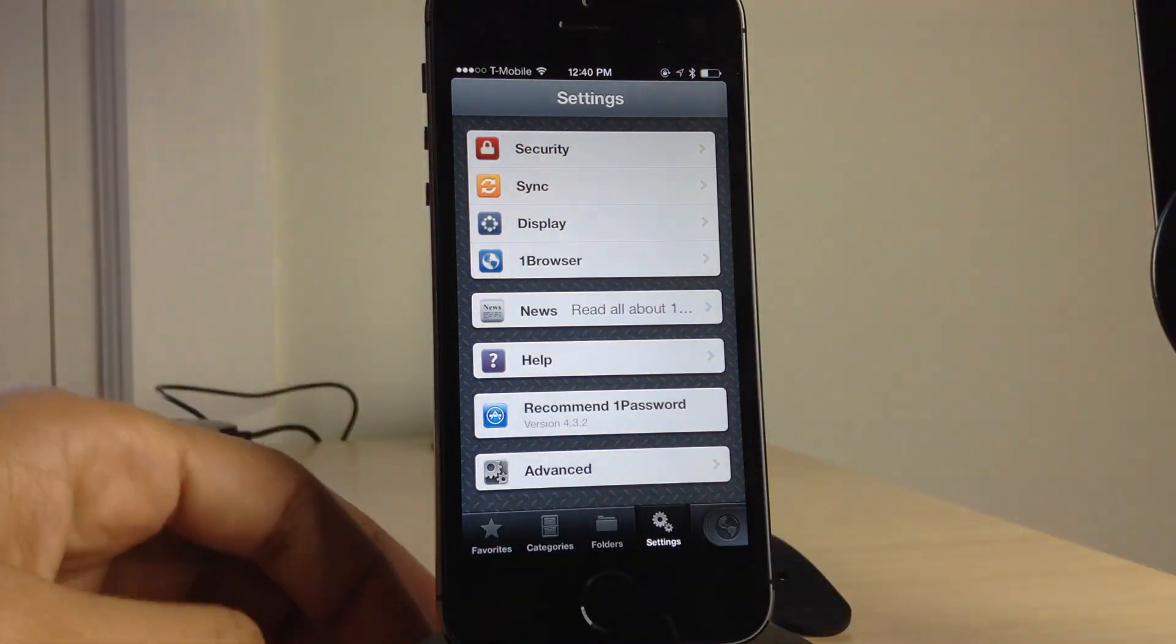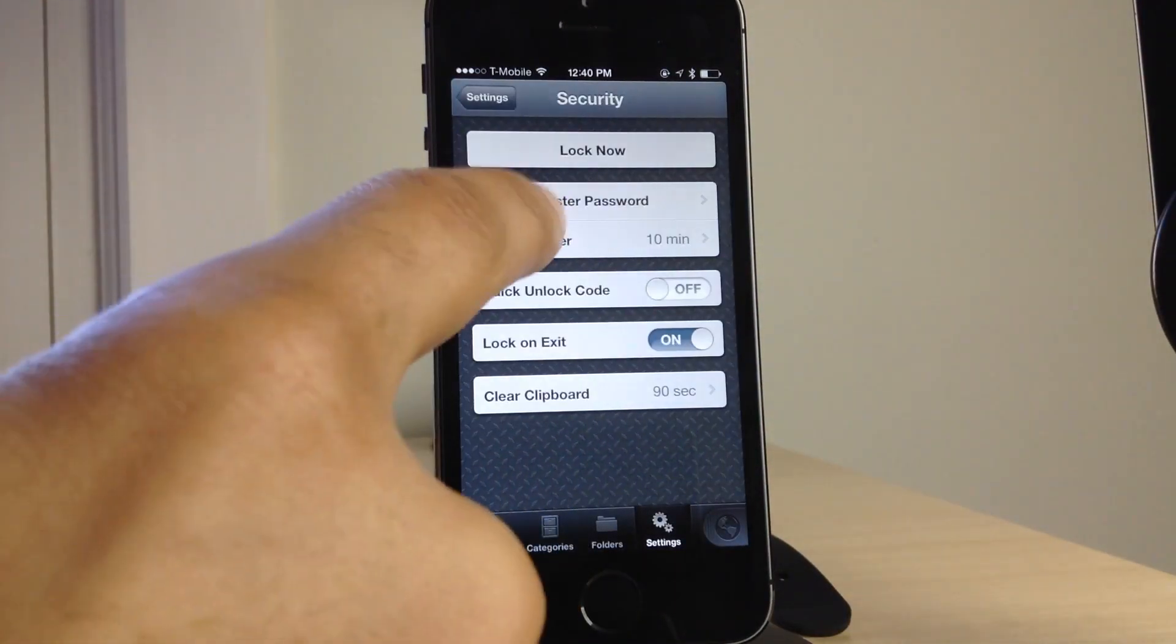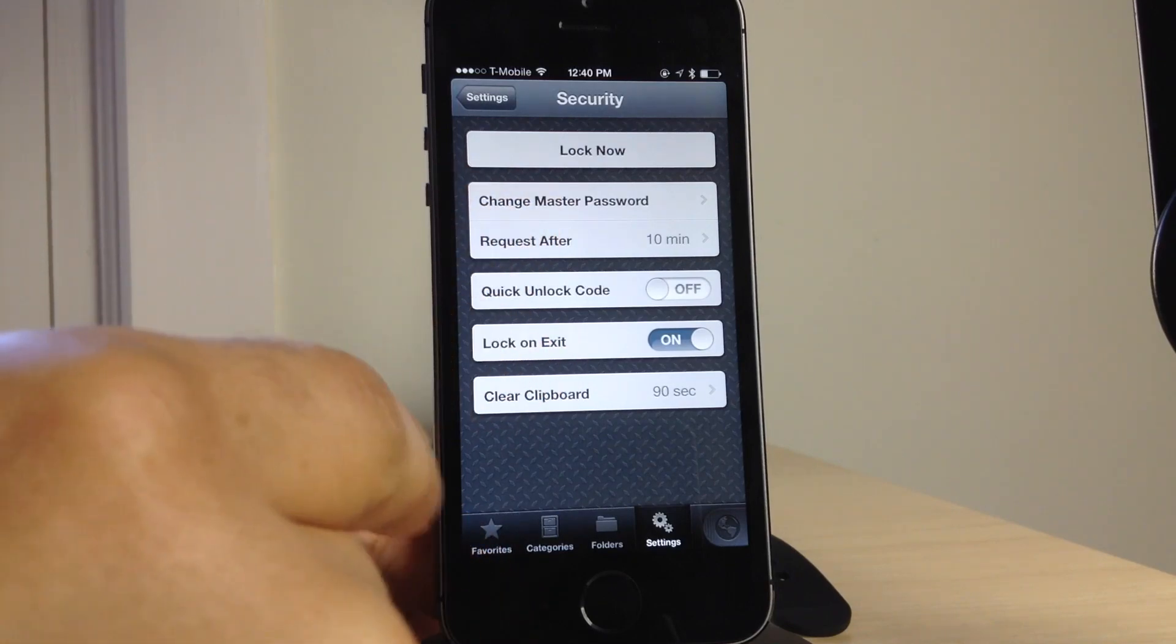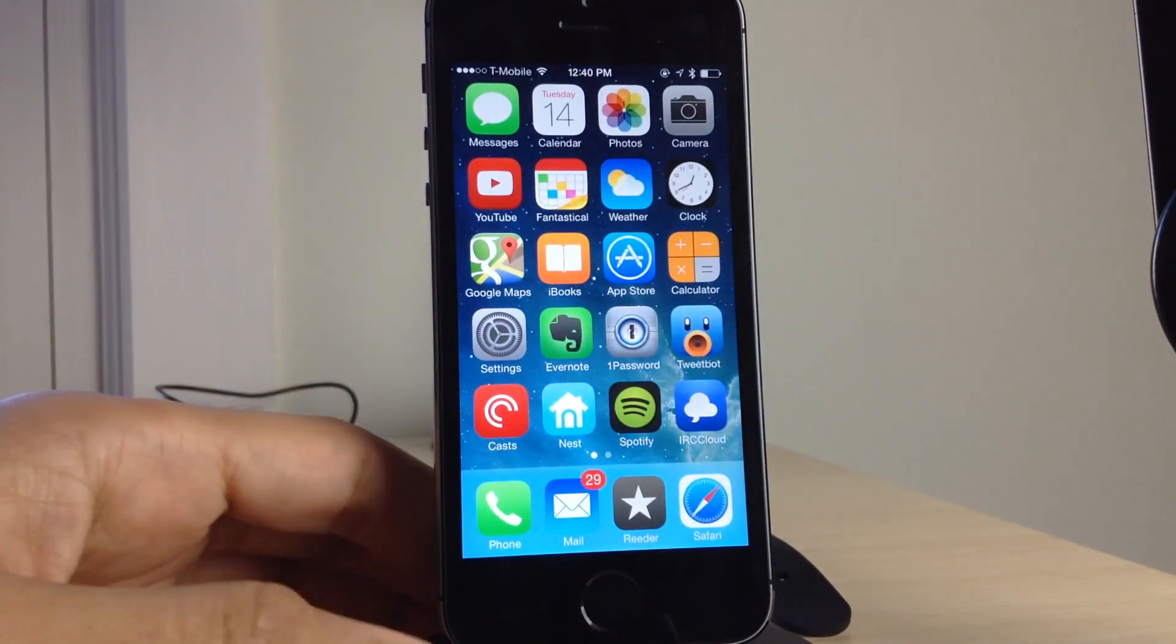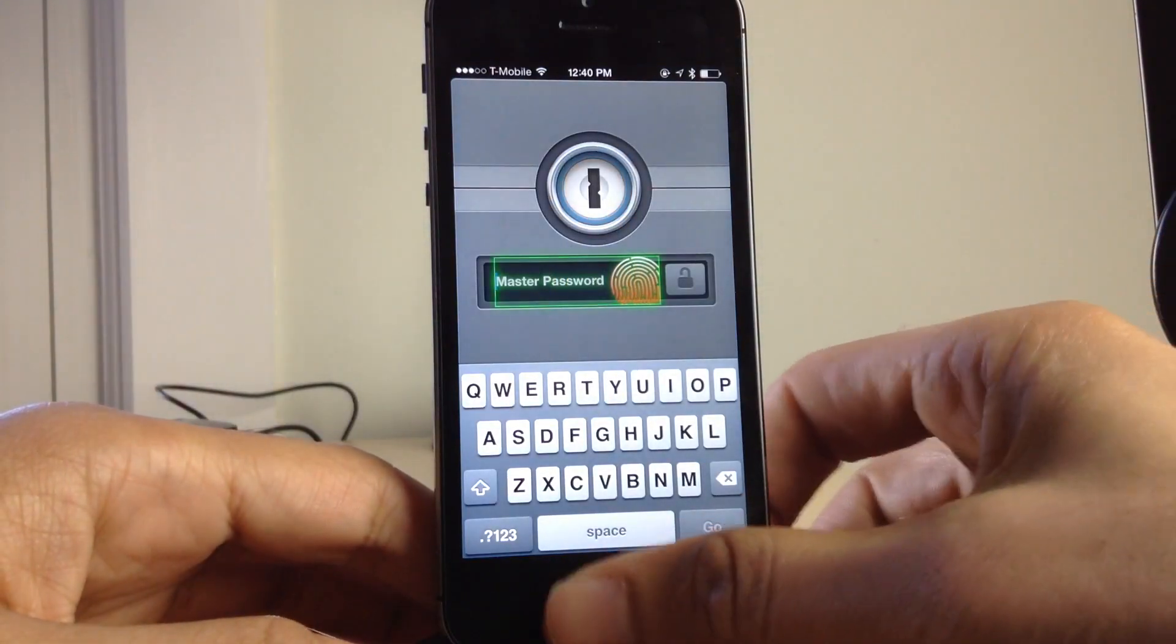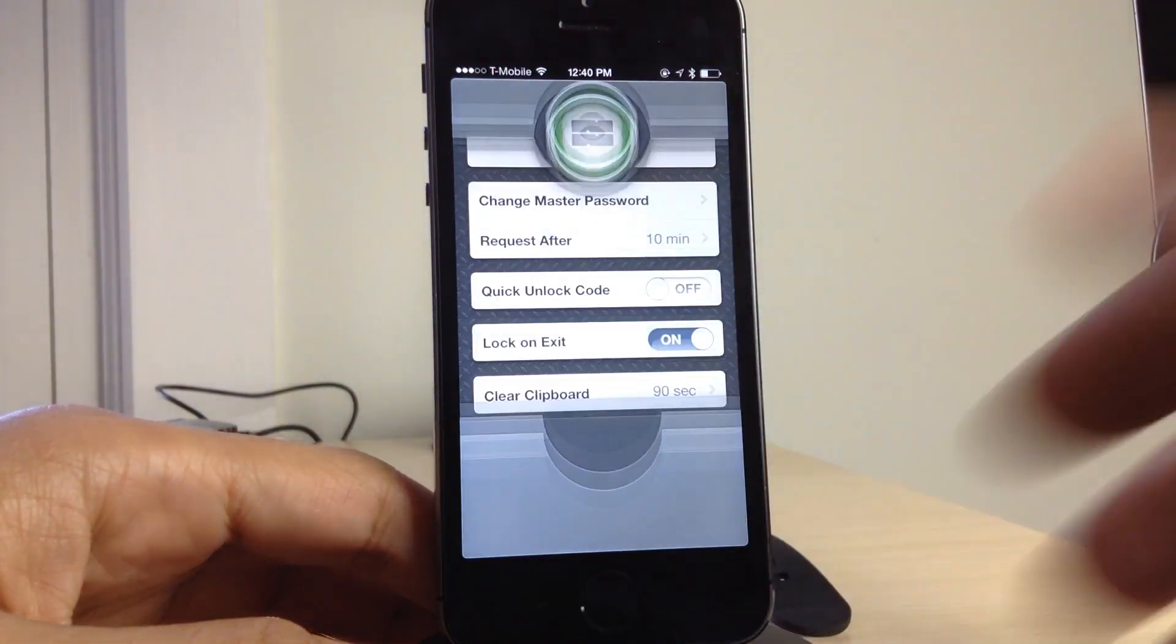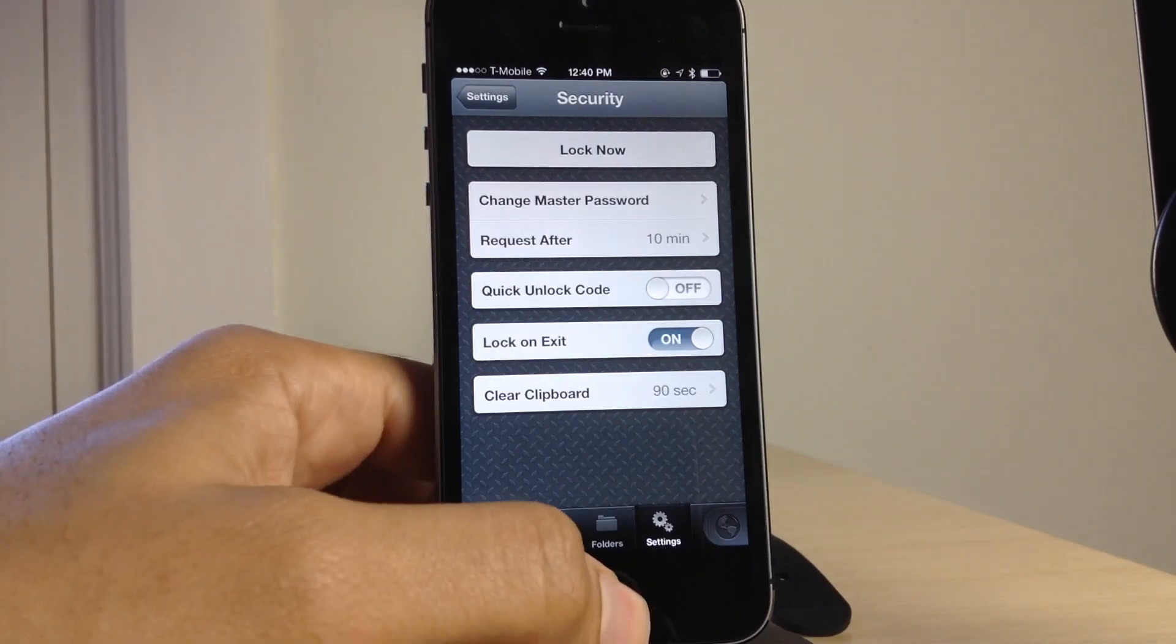So all I do, literally you just place your finger on the Touch ID sensor. It will log you into the app that you have set up with iTouch Secure. So that is super simple, super easy. I have lock on exit set, so it will automatically lock 1Password. That is just a 1Password feature. But if you're going to use this with 1Password, I recommend you have that set.